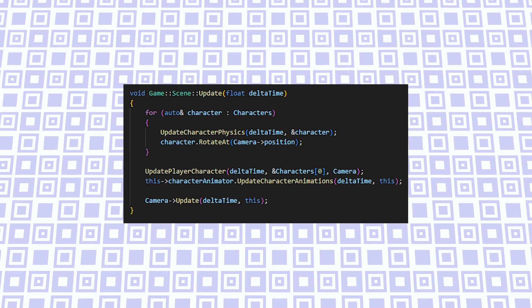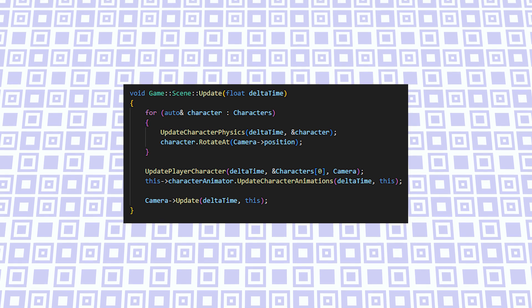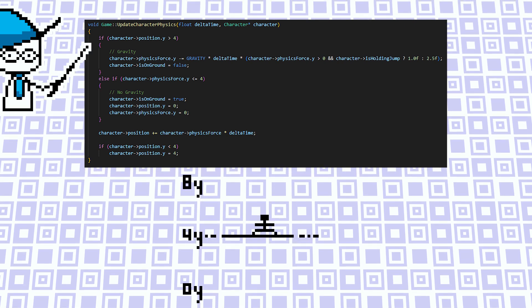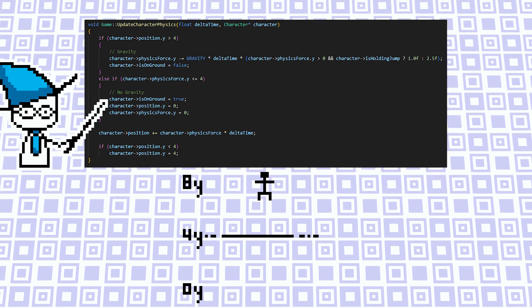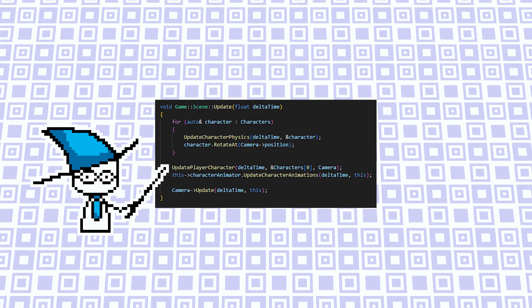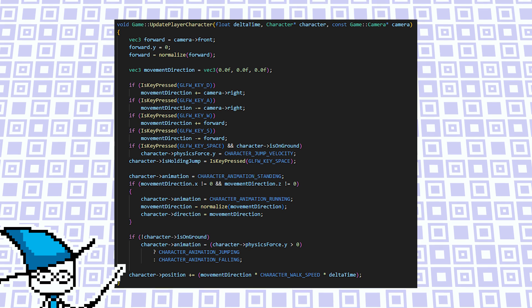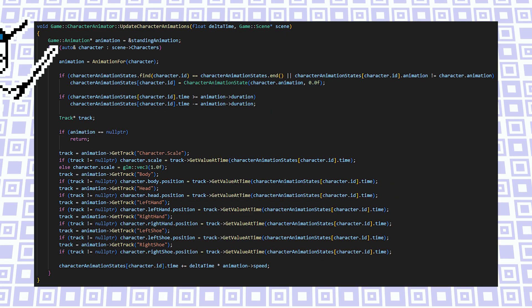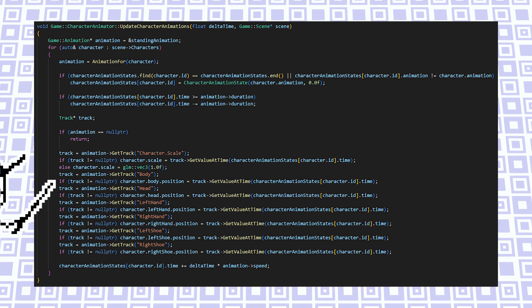The way updating is done is I have an update method on the scene, and this update method contains all the logic for updating the stuff inside of the scene. The scene first updates all the characters with physics. When a player is above 4Y, the player is not grounded. When the player is below or on 4Y, the player is grounded. The next step is applying player input to the first character in the list — the game checks which keys are pressed, and based on that the movement is updated, and also the animation ID is updated — for instance, whether a character is walking or standing. Finally, the scene applies animation updates to all the characters: based on the character's animation ID and for how long it's been active, all the body parts are moved to the appropriate location.